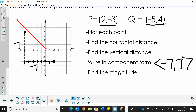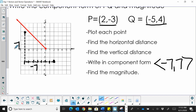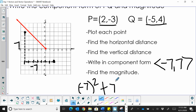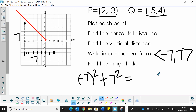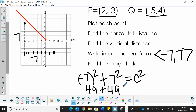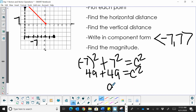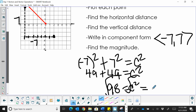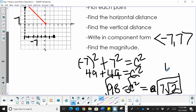Now we want to find the magnitude. The magnitude is the length of this vector. We can use the Pythagorean theorem since we know the horizontal direction is negative 7 and the vertical is positive 7. So I plug in: (-7)² + 7² = C². That gives me 49 + 49 = 98 = C². Taking the square root of both sides, C equals 7√2, and that is the magnitude of the vector.